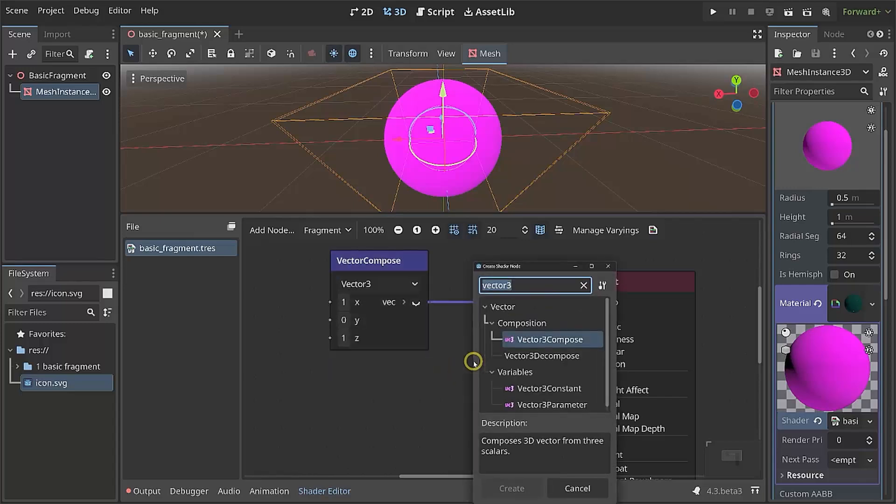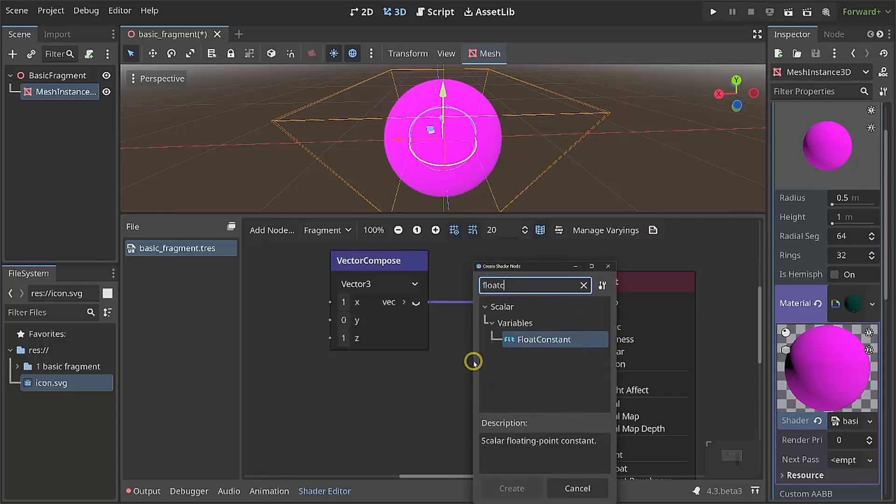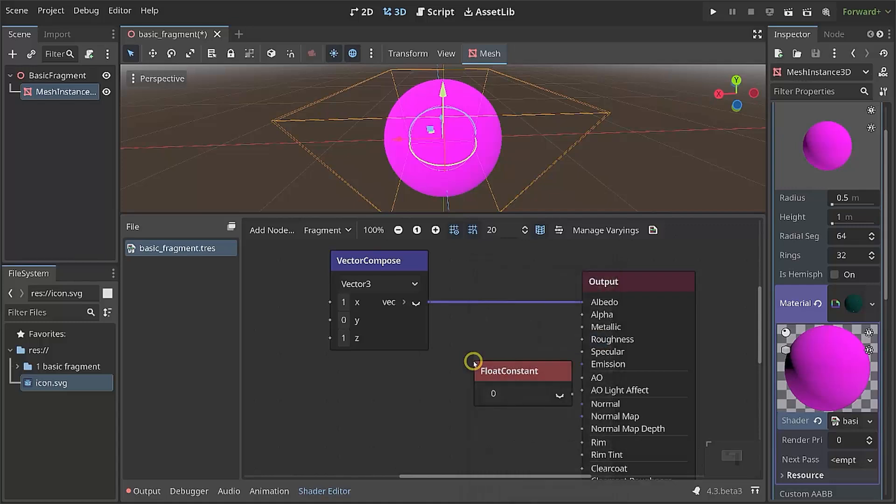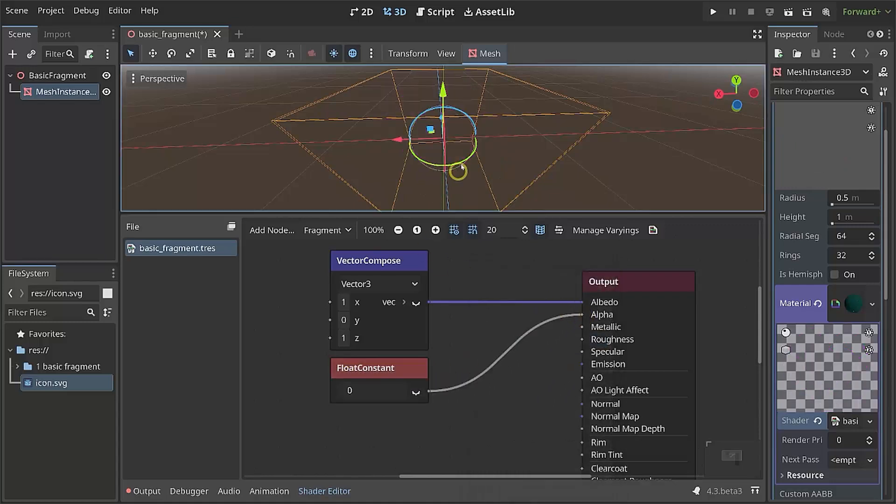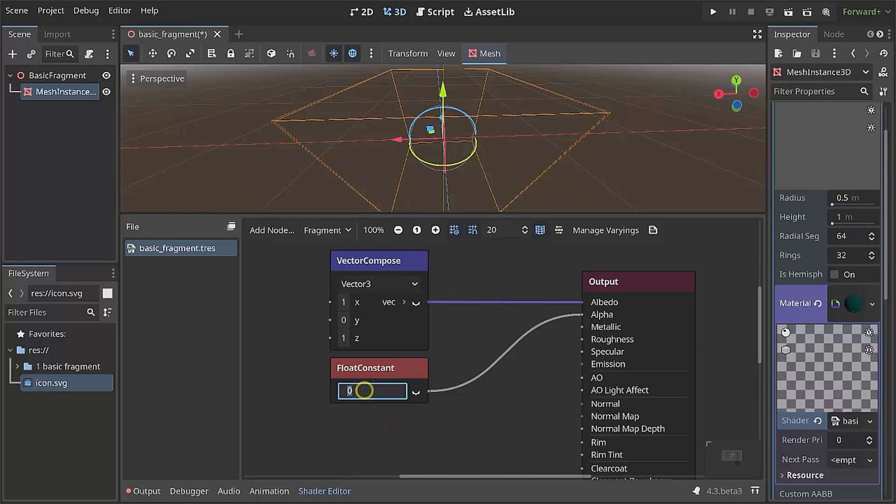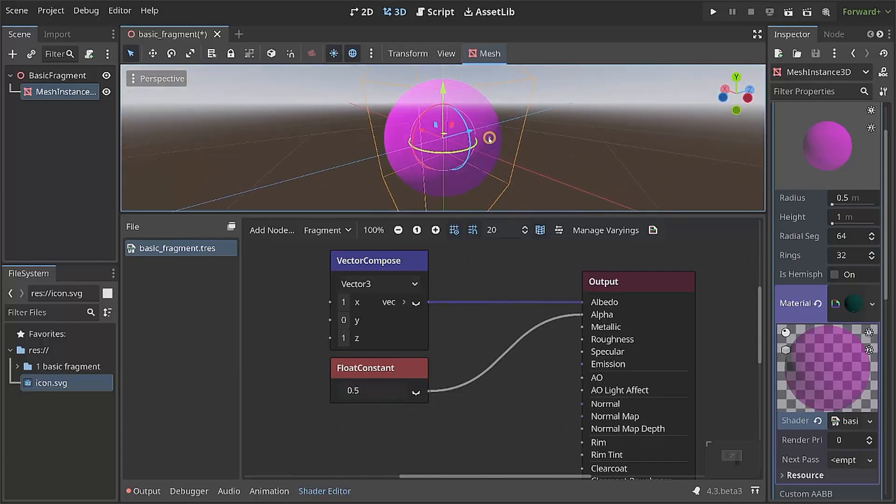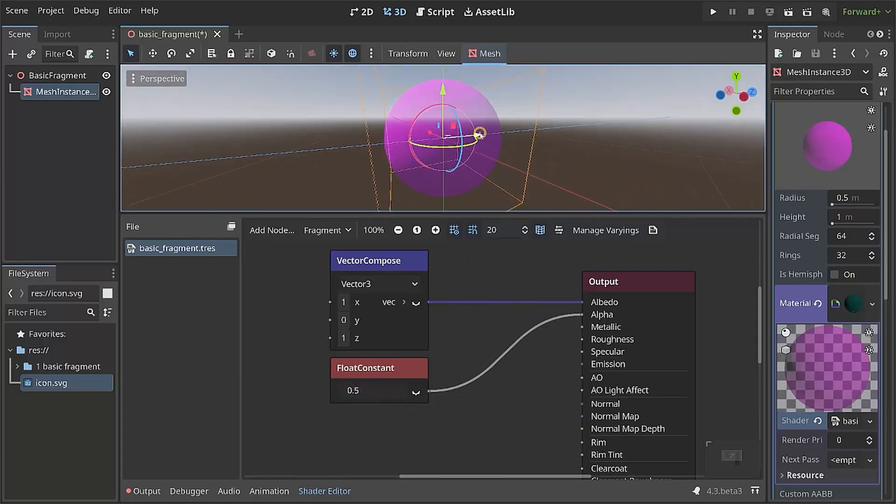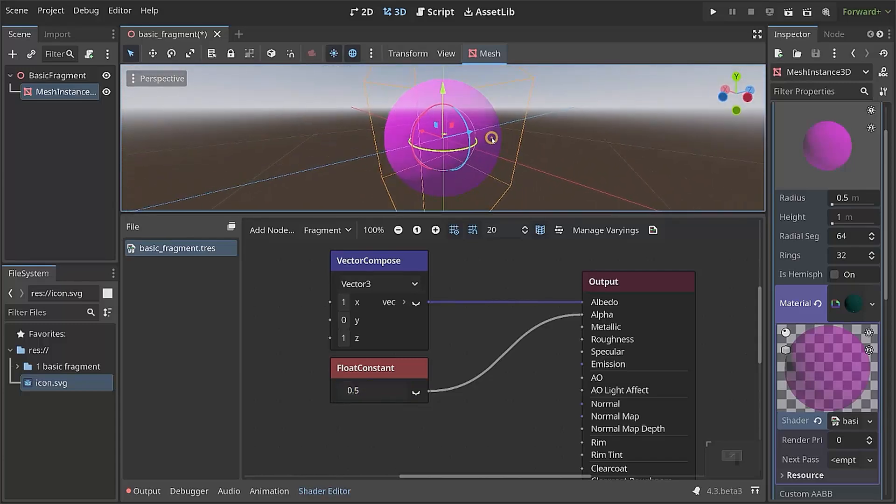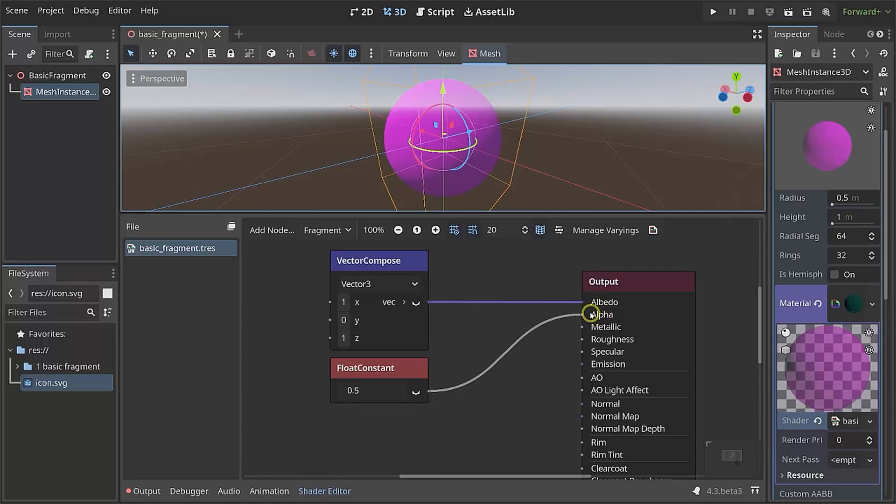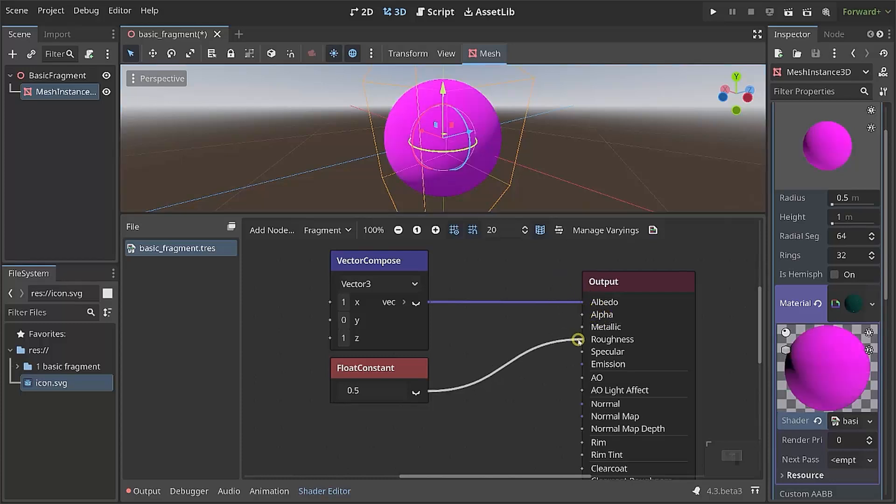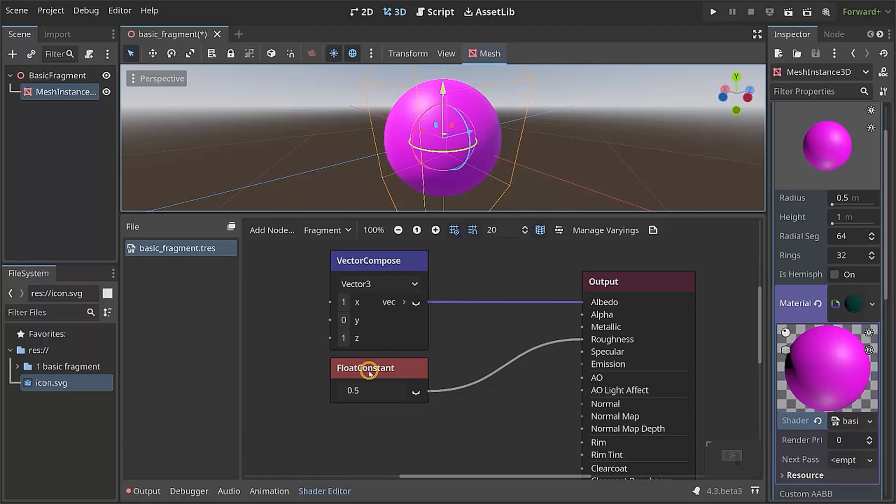We could also update the alpha value via a floating point constant, which by default is 0. So if I connect it to alpha, this sphere disappears. And if I set this to 0.5, then we are getting 50% transparency. This float constant we could also use for roughness. For example, then the sphere becomes a bit more shiny. If I set this to a 0, then it becomes a lot more shiny. So those would be the really basic options.